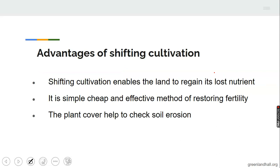Advantages of shifting cultivation: one, it enables the land to regain its lost nutrients. Two, it is a simple, cheap, and effective method of restoring fertility — the farmer does not need to buy fertilizer, as dead leaves decompose over a long time, adding nutrients to the soil. Three, the plant cover helps to check erosion because the farmland returns to bush.